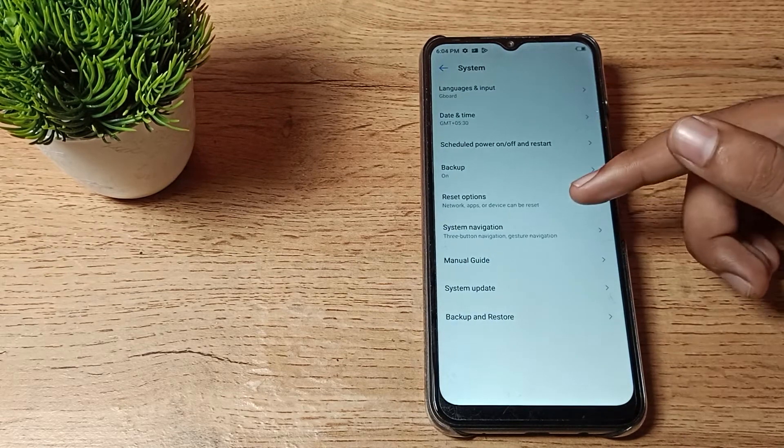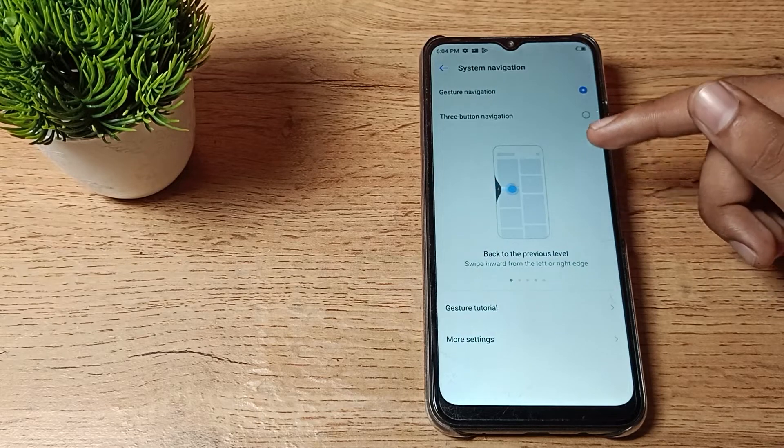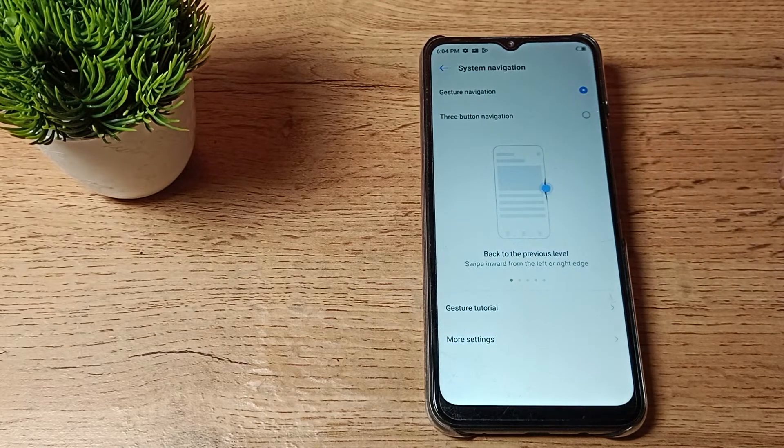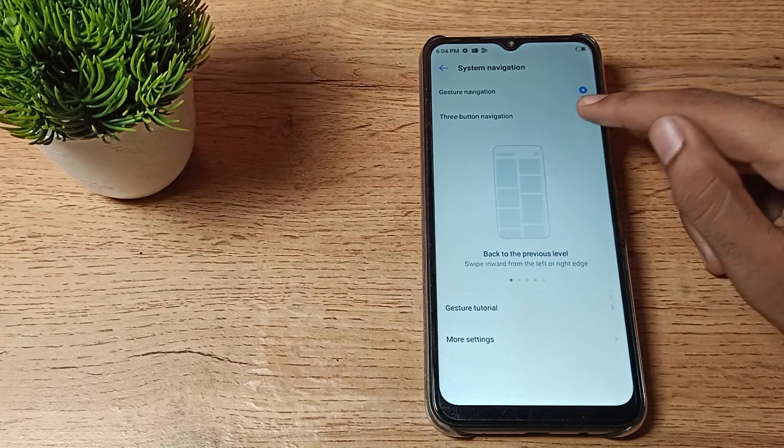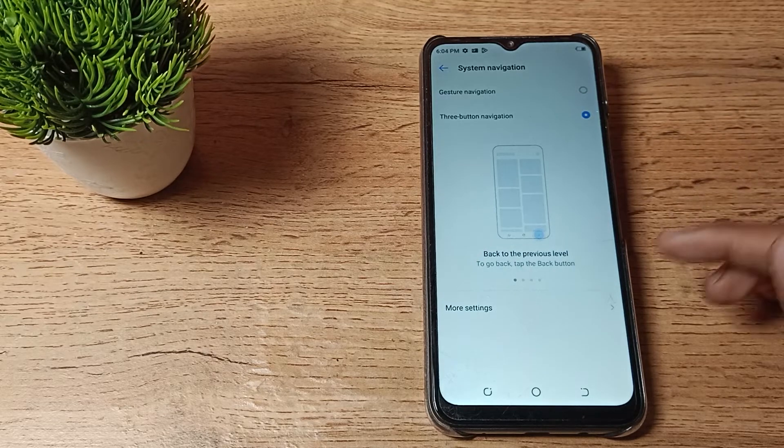Tap here and as you can see, system navigation. Then tap here. Then you can see three button navigation. You want to set it, so you can set it from here. Tap here to set it.